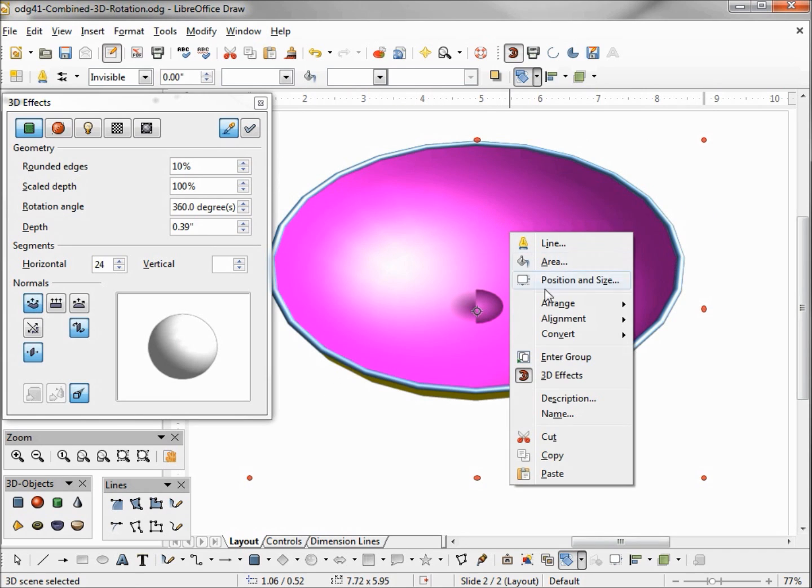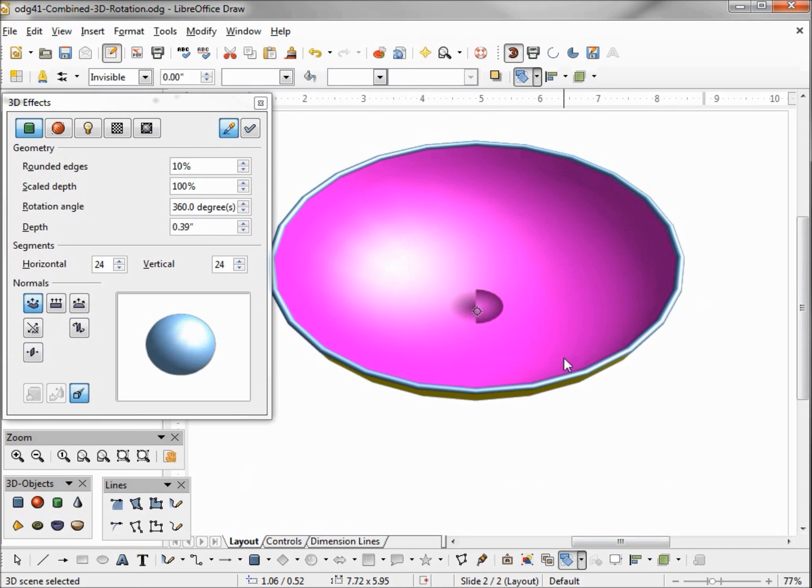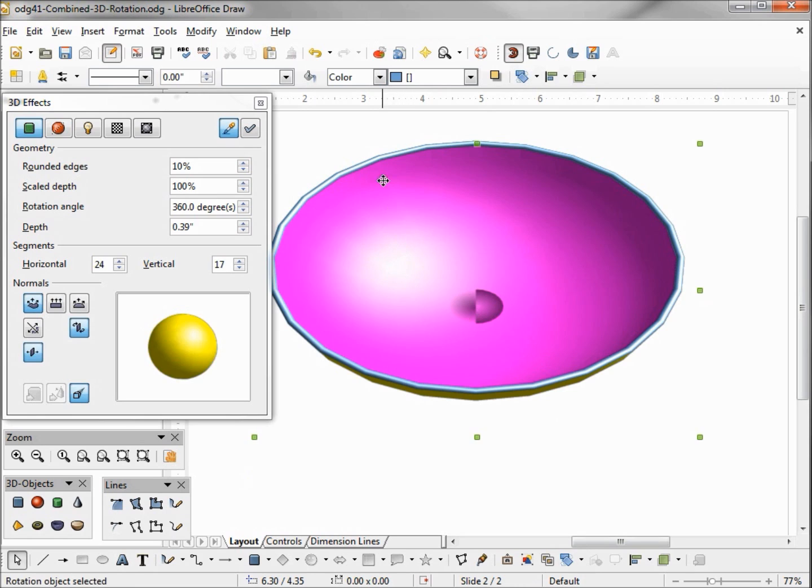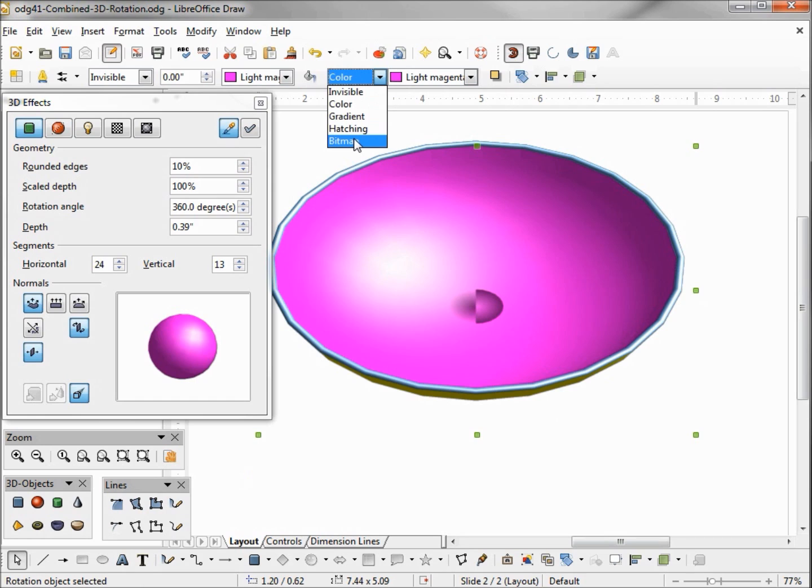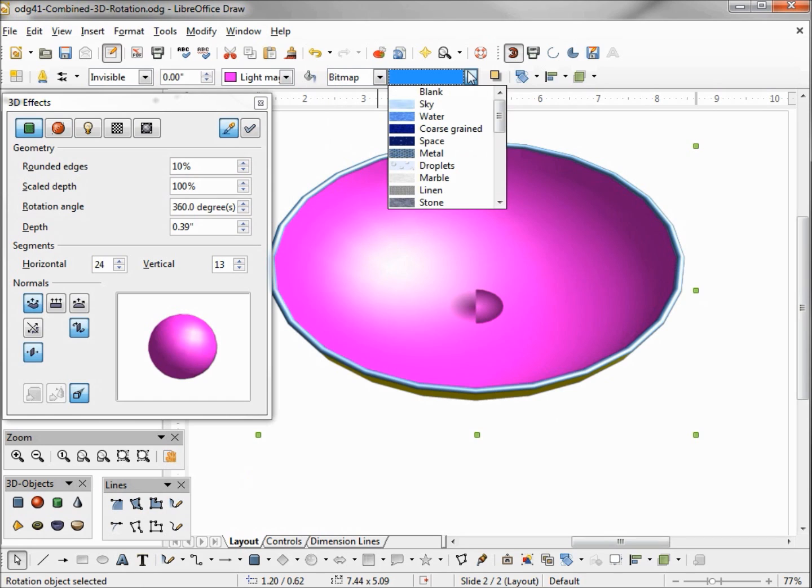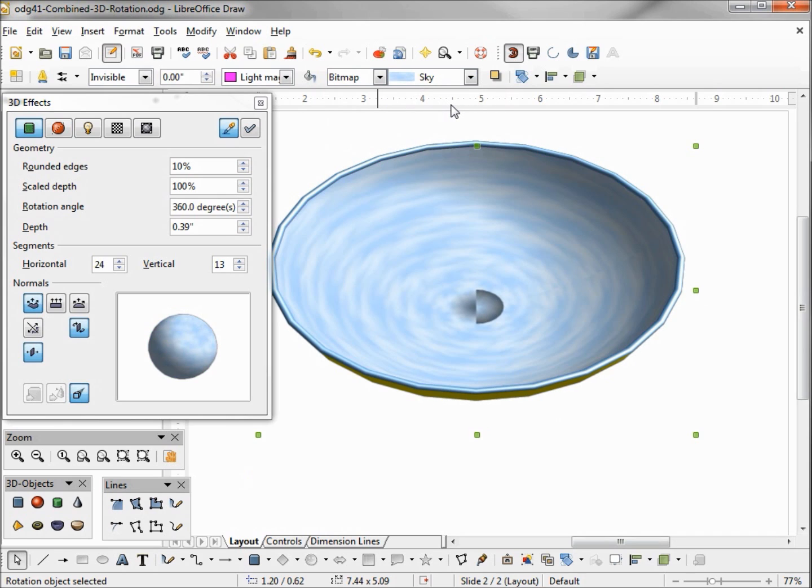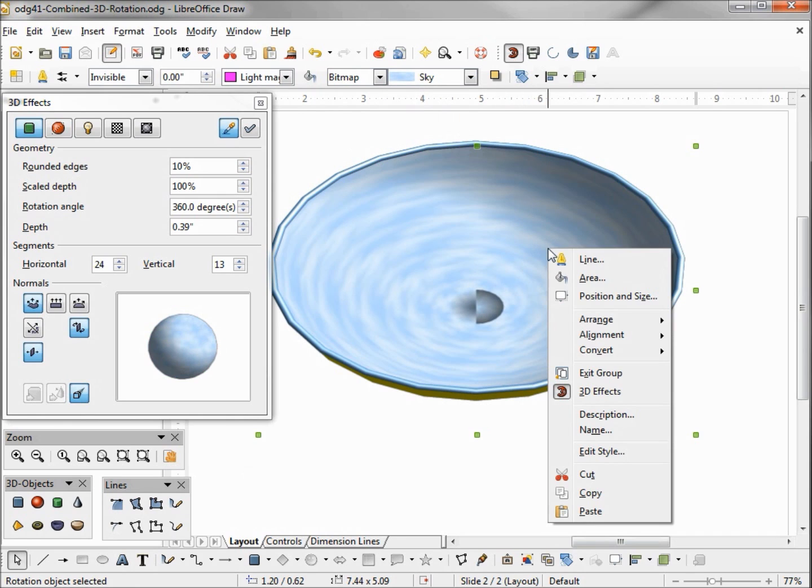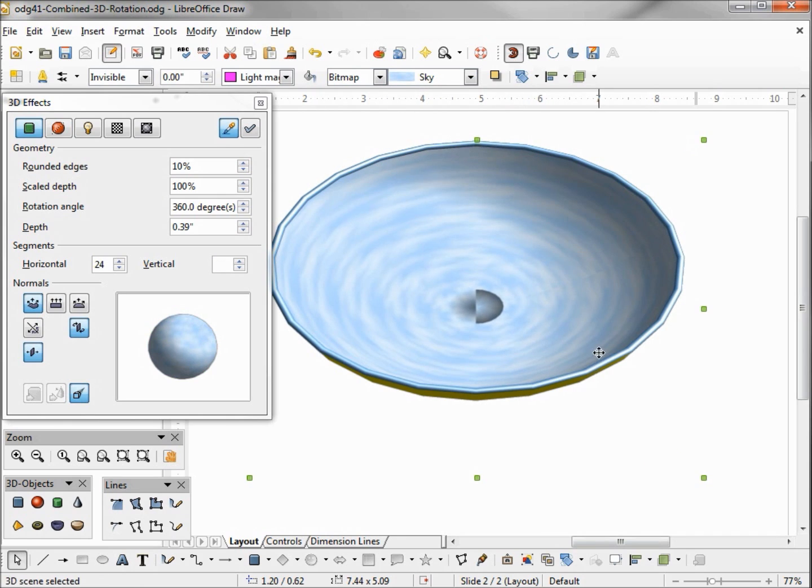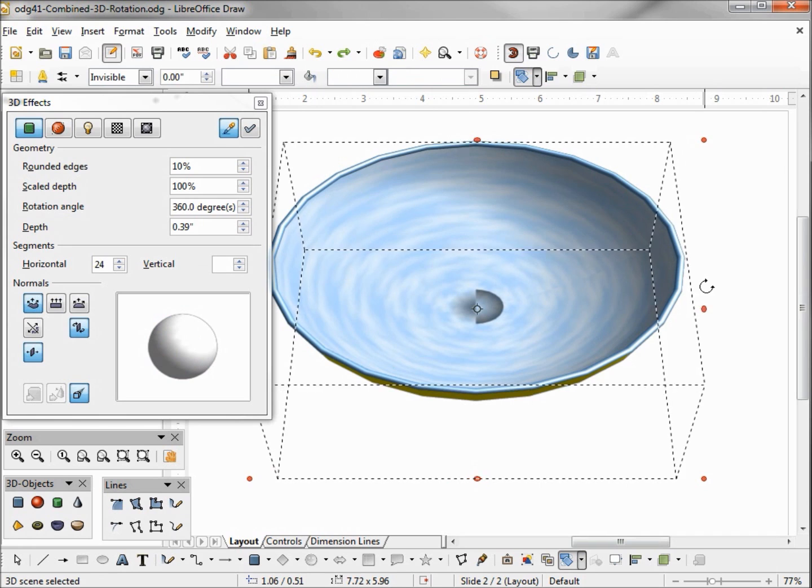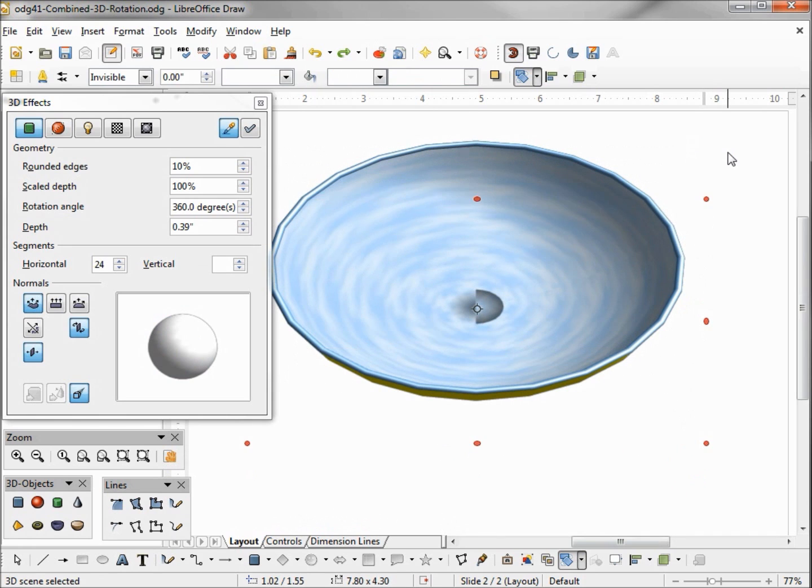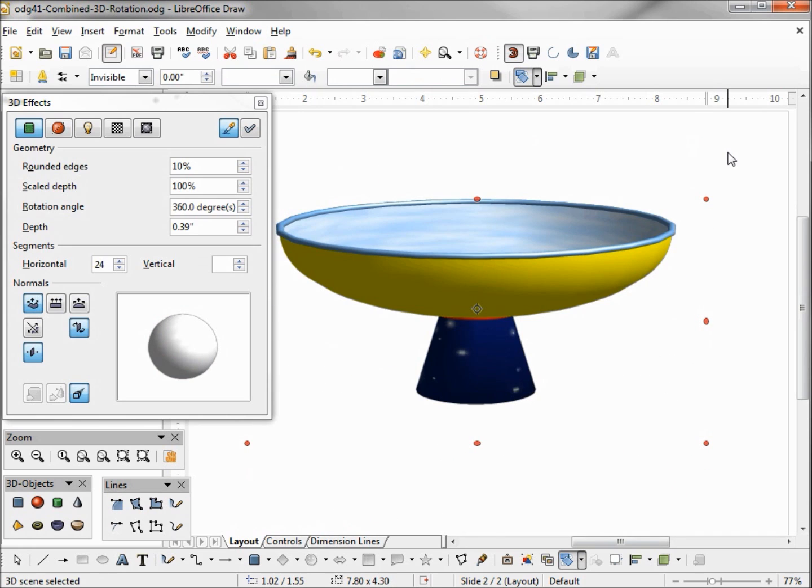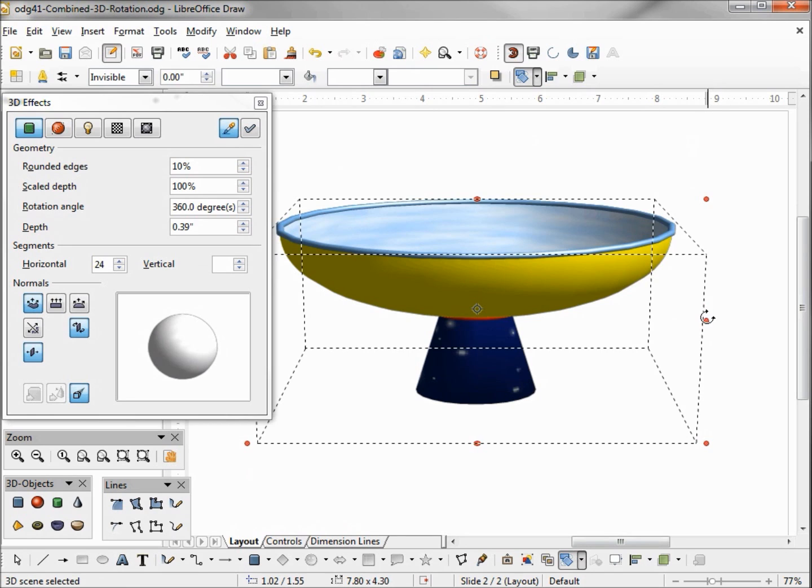And let's say I want to change this magenta out. To do that I'm going to enter the group and tab in until I see magenta in my color, there it is. I'm going to change this one to a bitmap and I'm going to make this one sky. Now I'm going to exit. So we do have some control over changing our different 3D rotation objects after they're completed.